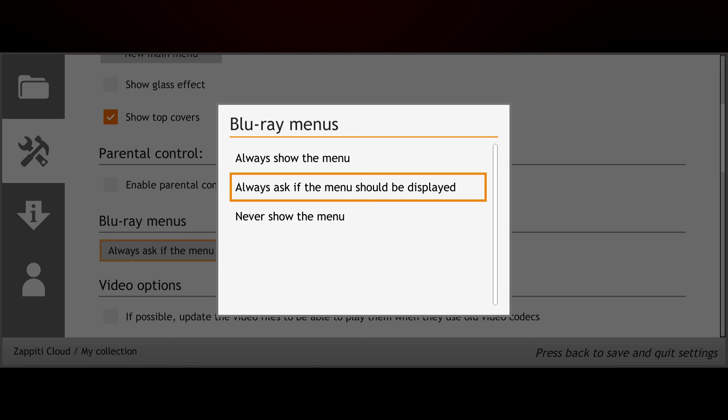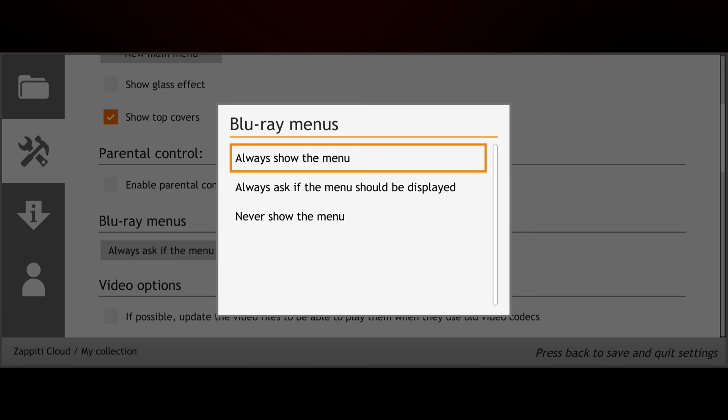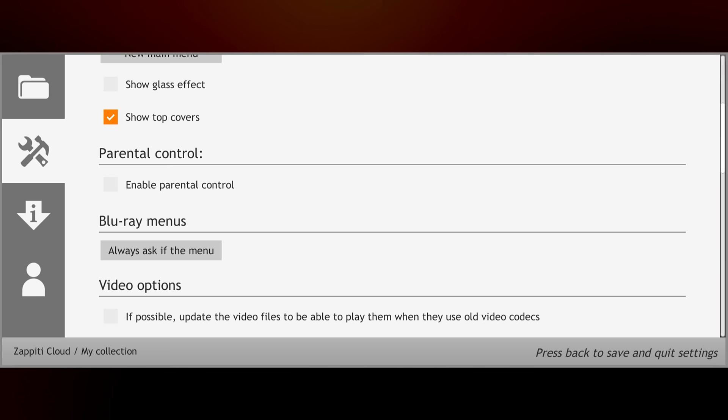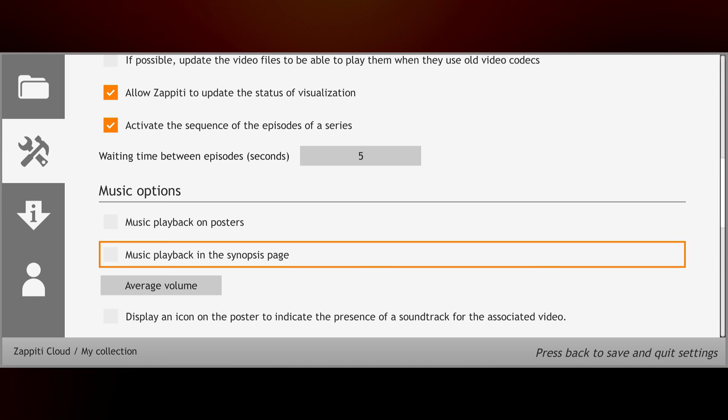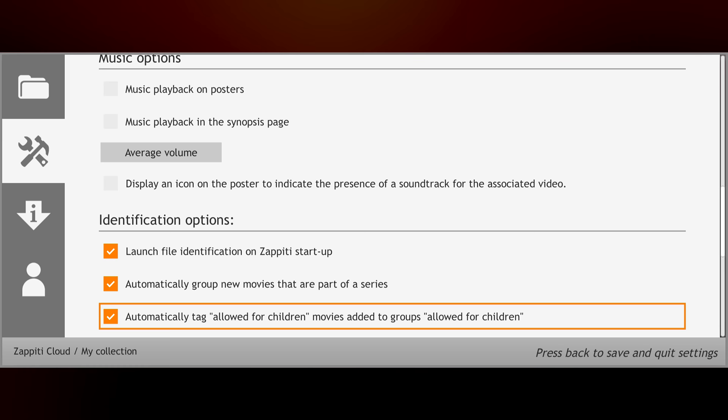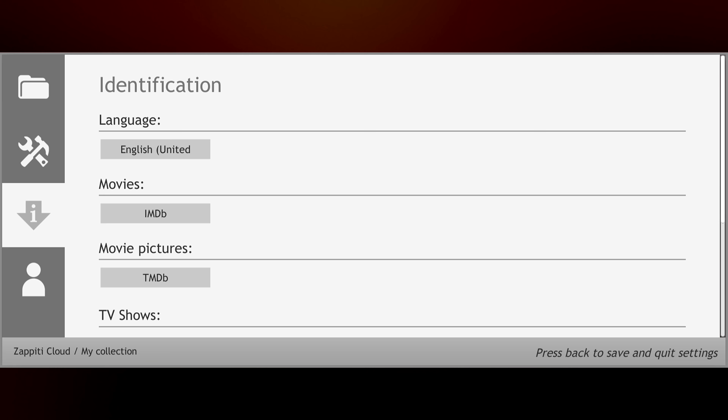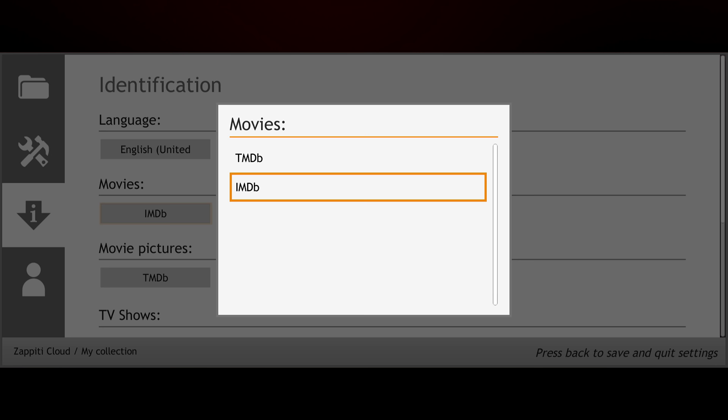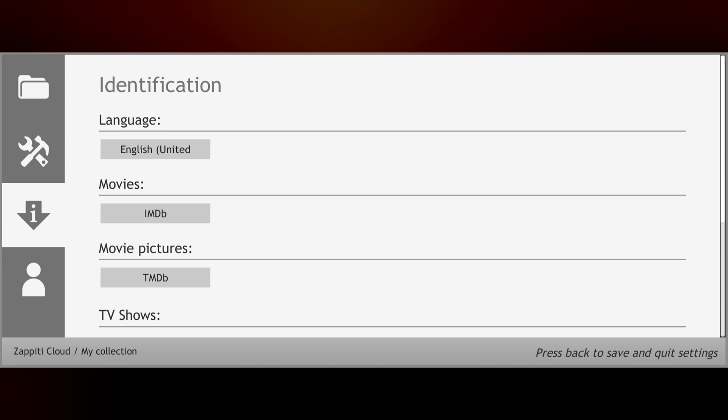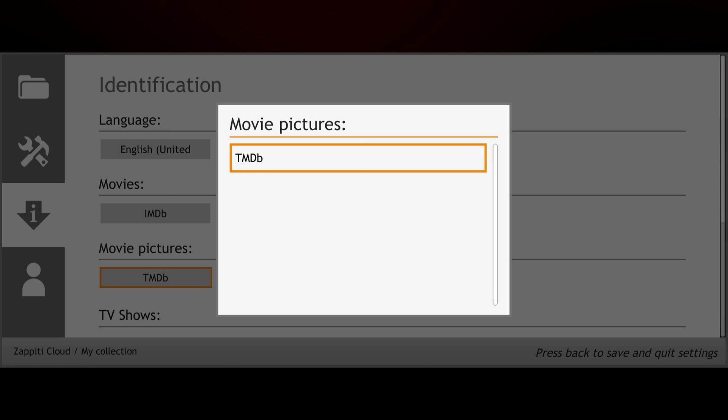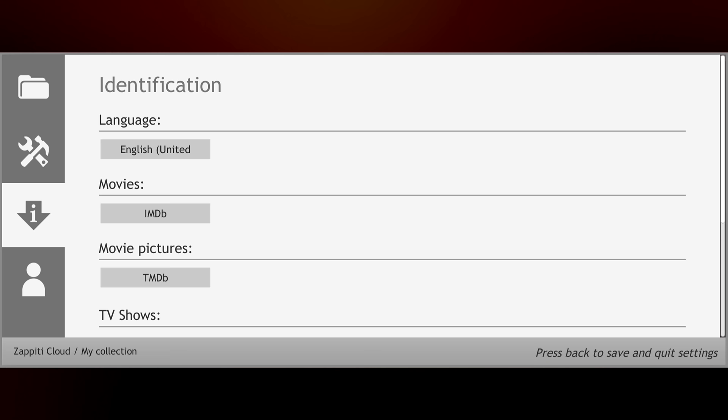Here you can specify whether or not the Blu-ray menu shows up when you hit the play button. Or it's gonna ask you if you want to access the menu, or you can just skip straight to the movie. Here we've got some more playback options, which are self-explanatory. Under the Identification tab, you can change the language, and choose where the Zappiti pulls its file information from. For movies, you have either IMDB or TMDB. You can change this for the TV and music selections as well.